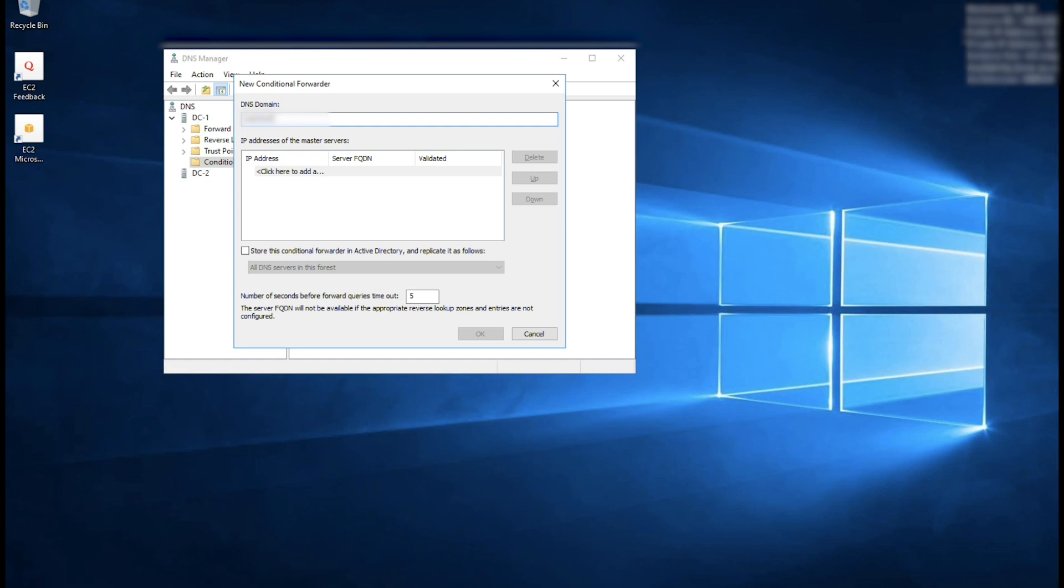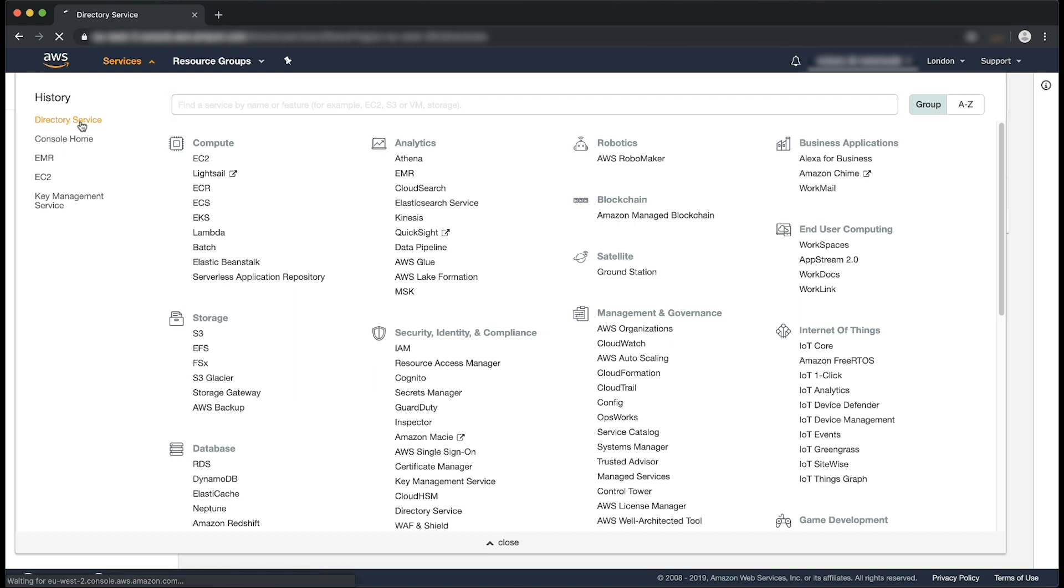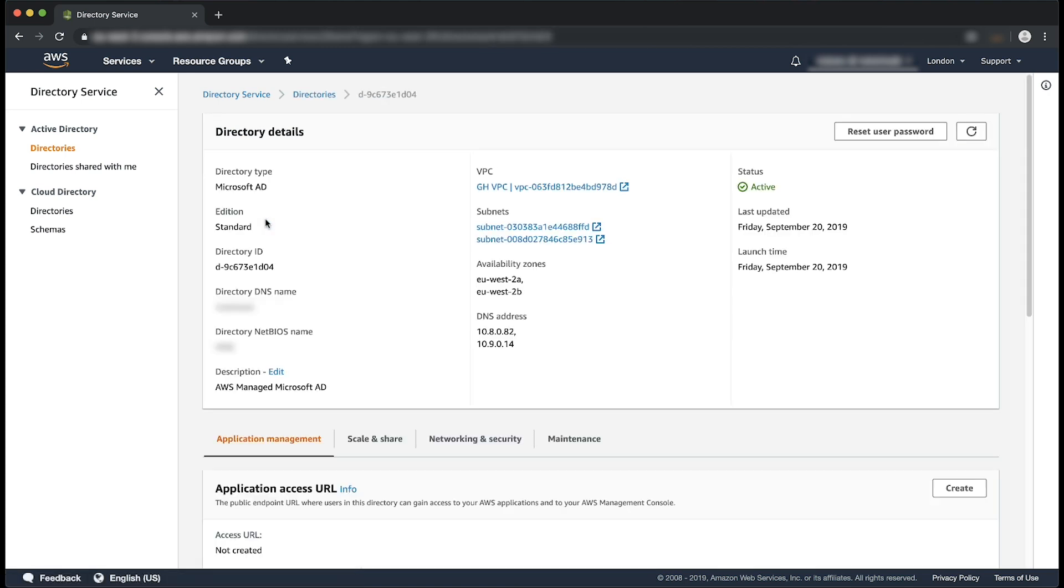In the IP Address section, enter the IP address of both the Managed AD controllers. I'm going to go back to the AWS Management Console to get this information. I'm going to go to the Directory Service Console. I'll select the Directory ID. Under DNS Address, I'll copy the first IP address.